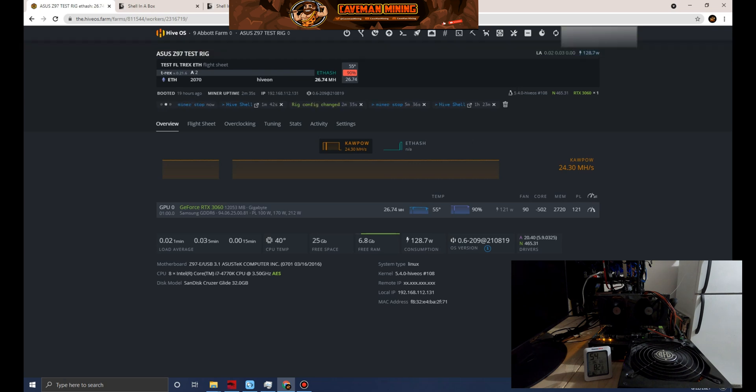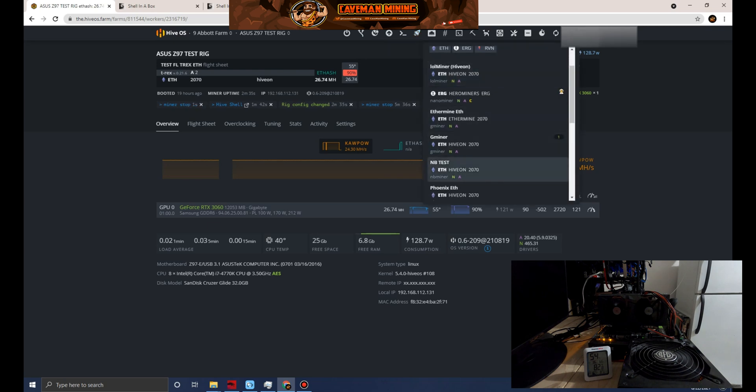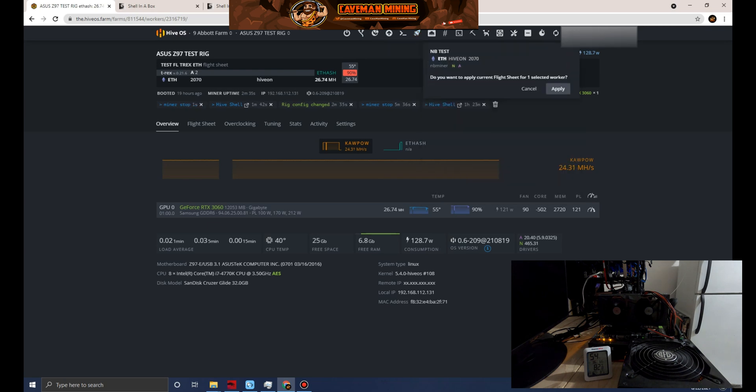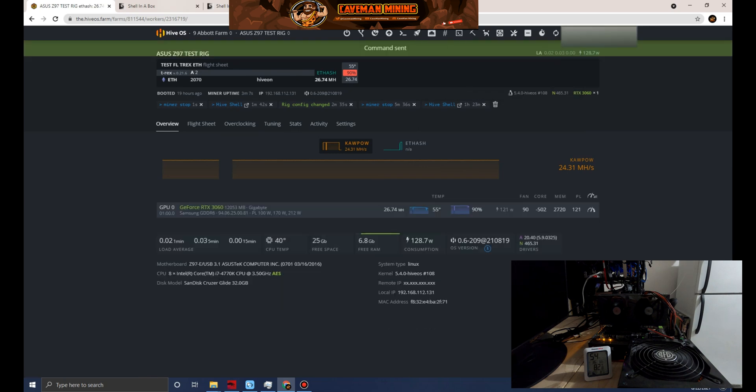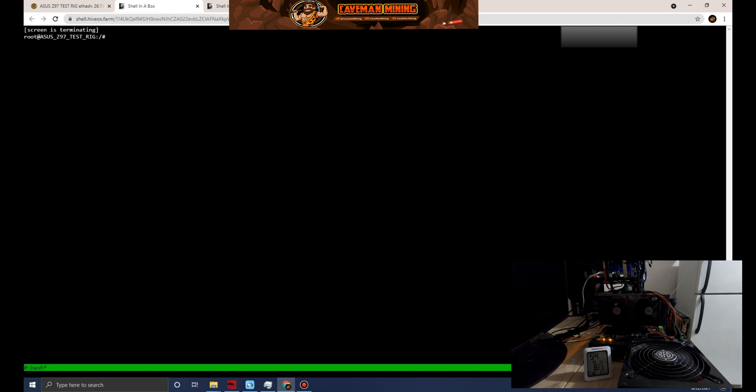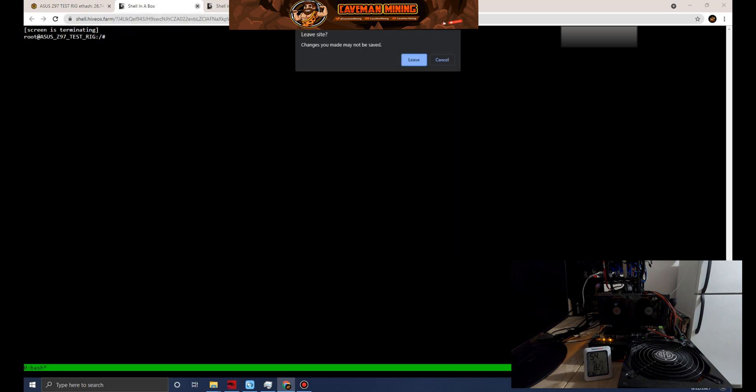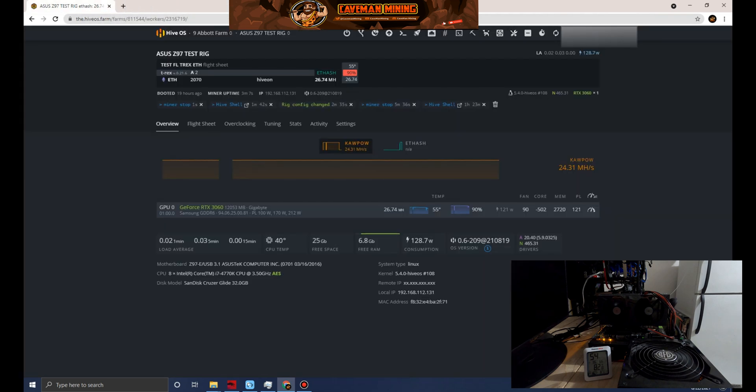We're going to apply the flight sheet that has the NBMiner new version. Let's get into our flight sheets. I'm going to run NB Test. We're going to apply that.